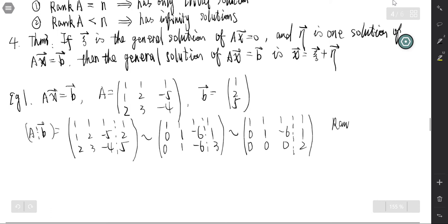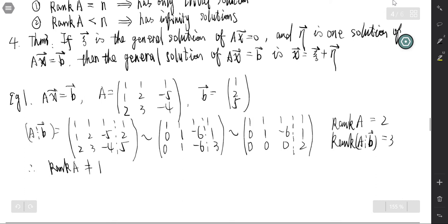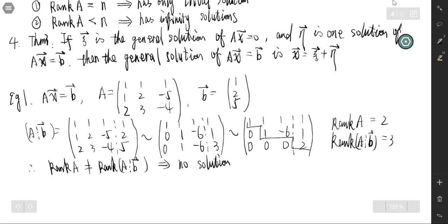So the rank of A is 2 (the left part of the dotted line), and the rank of [A|b] is 3. Since rank(A) does not equal rank([A|b]), the system has no solution. From the row echelon form, the last row corresponds to the equation 0 equals 2, which is a contradiction — so there is no solution.